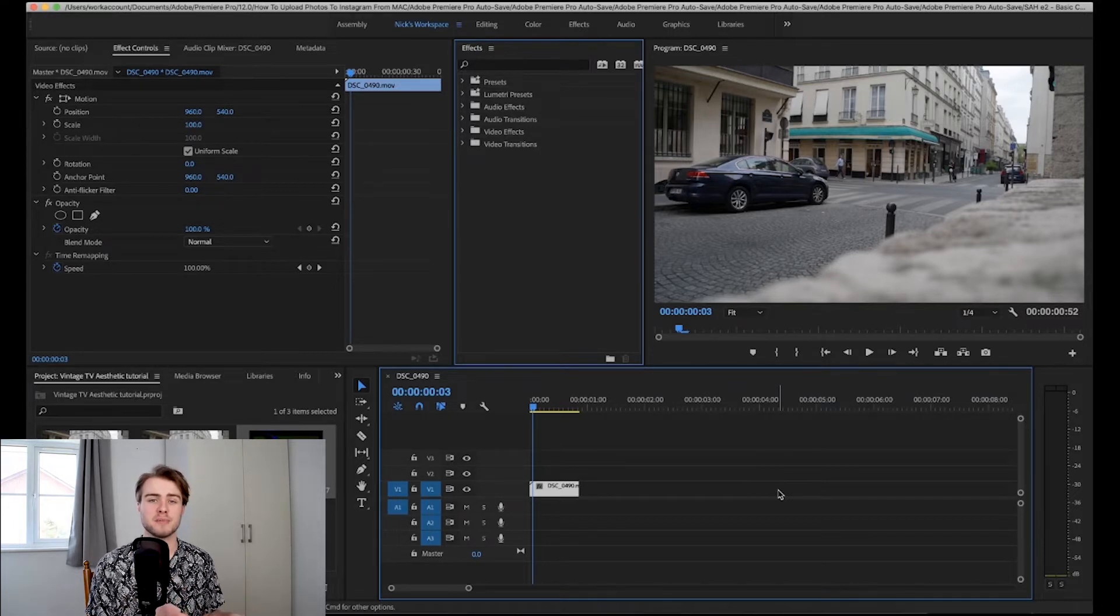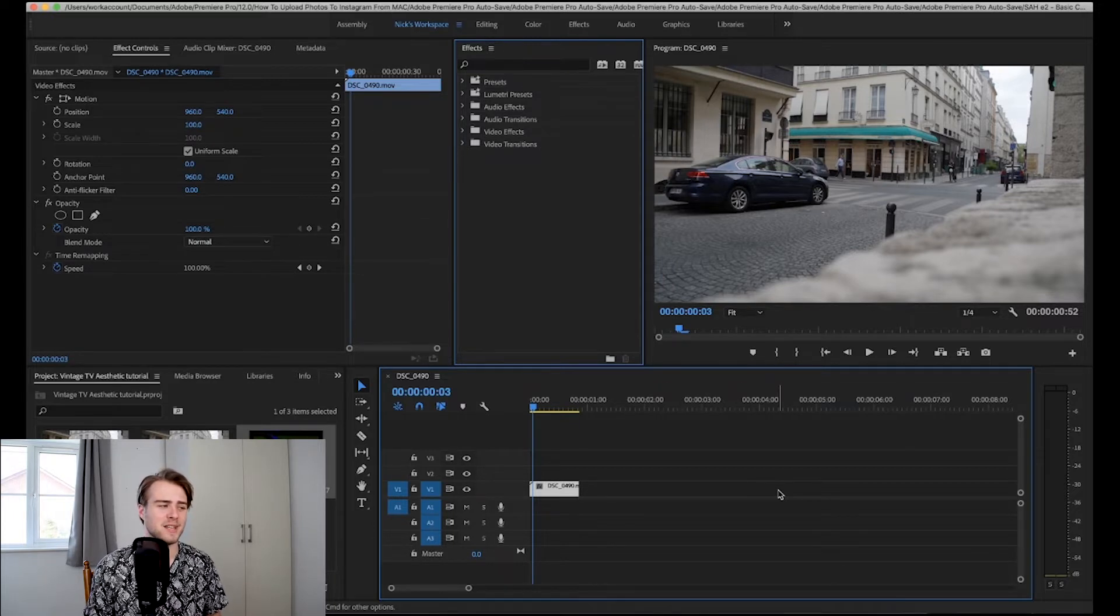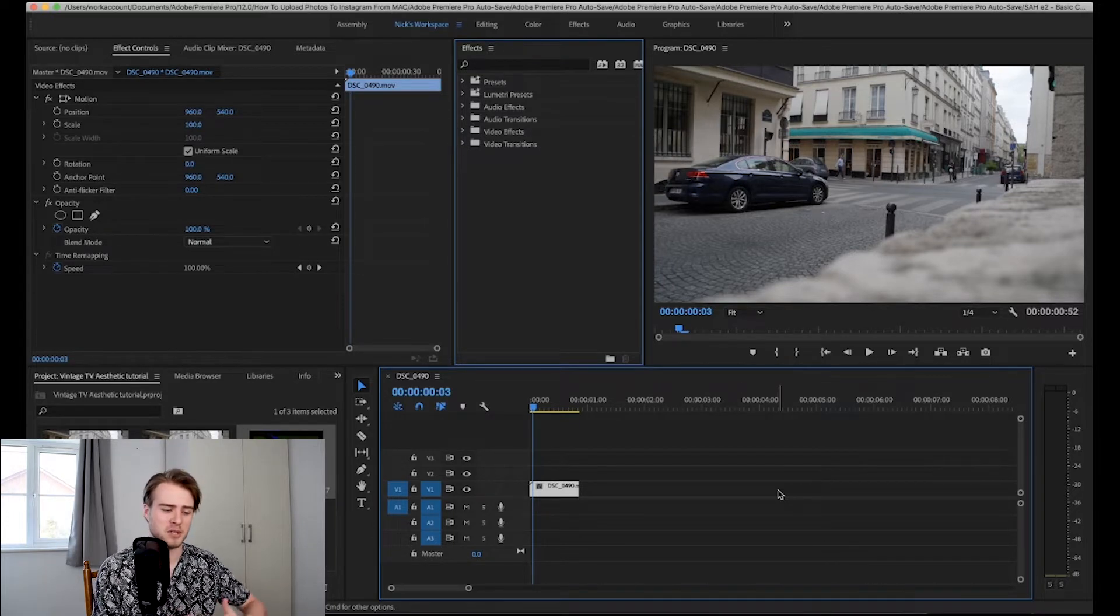I would show you me doing that but the amount of effects that I put on that video, just recording it would kill my computer.